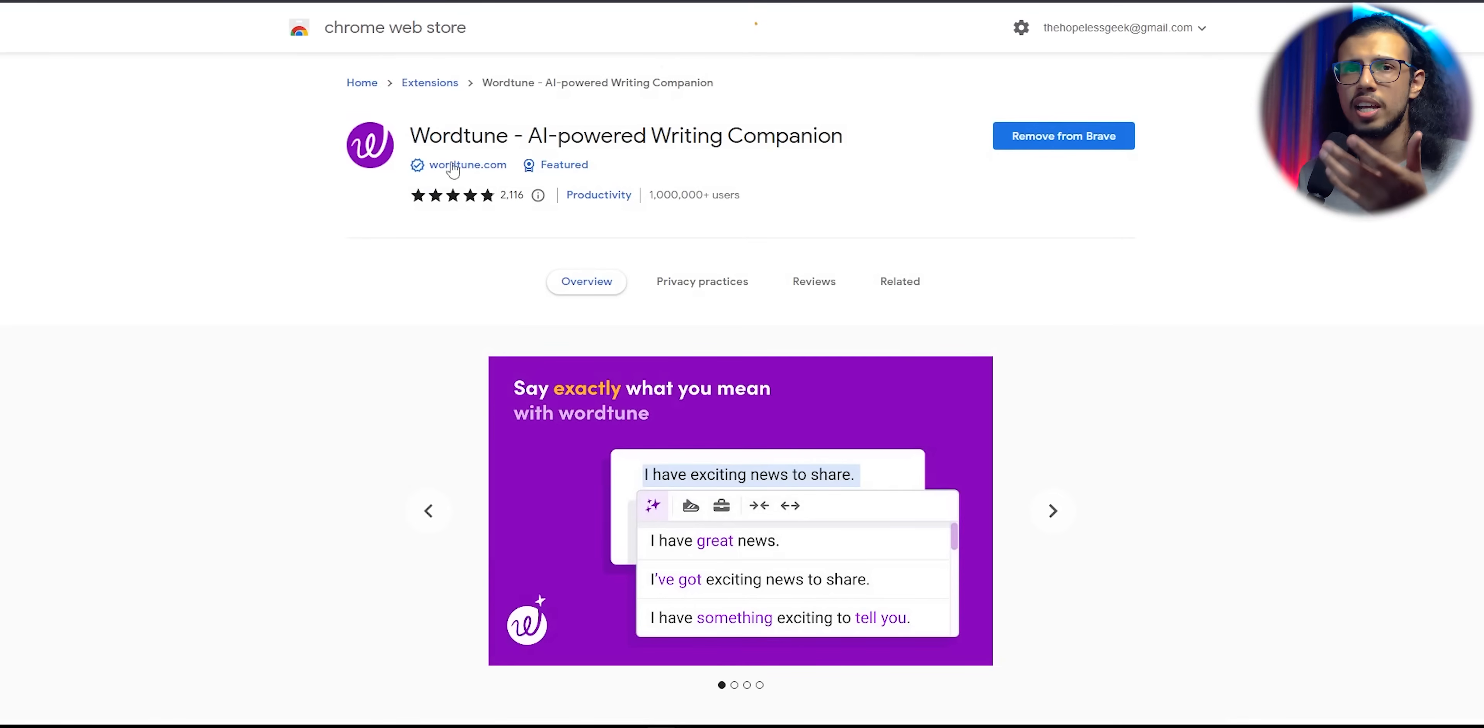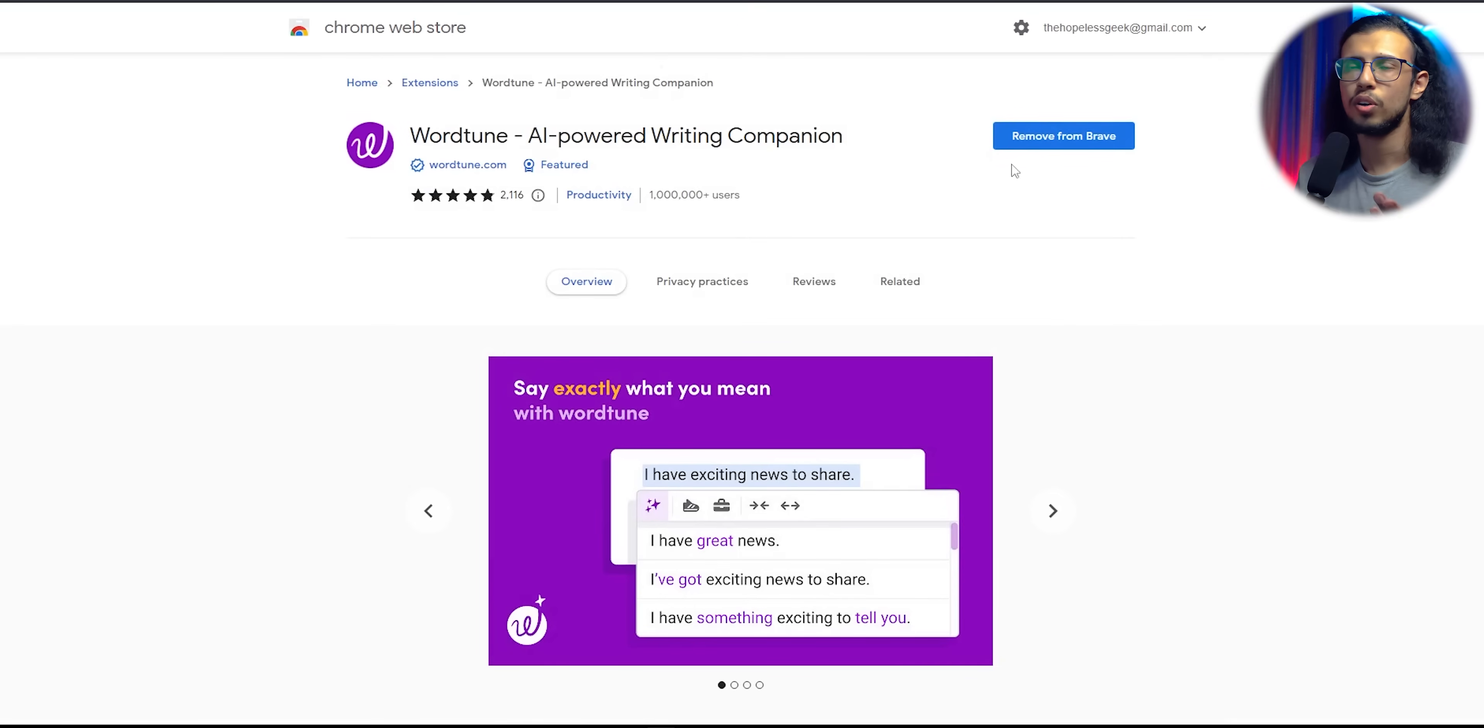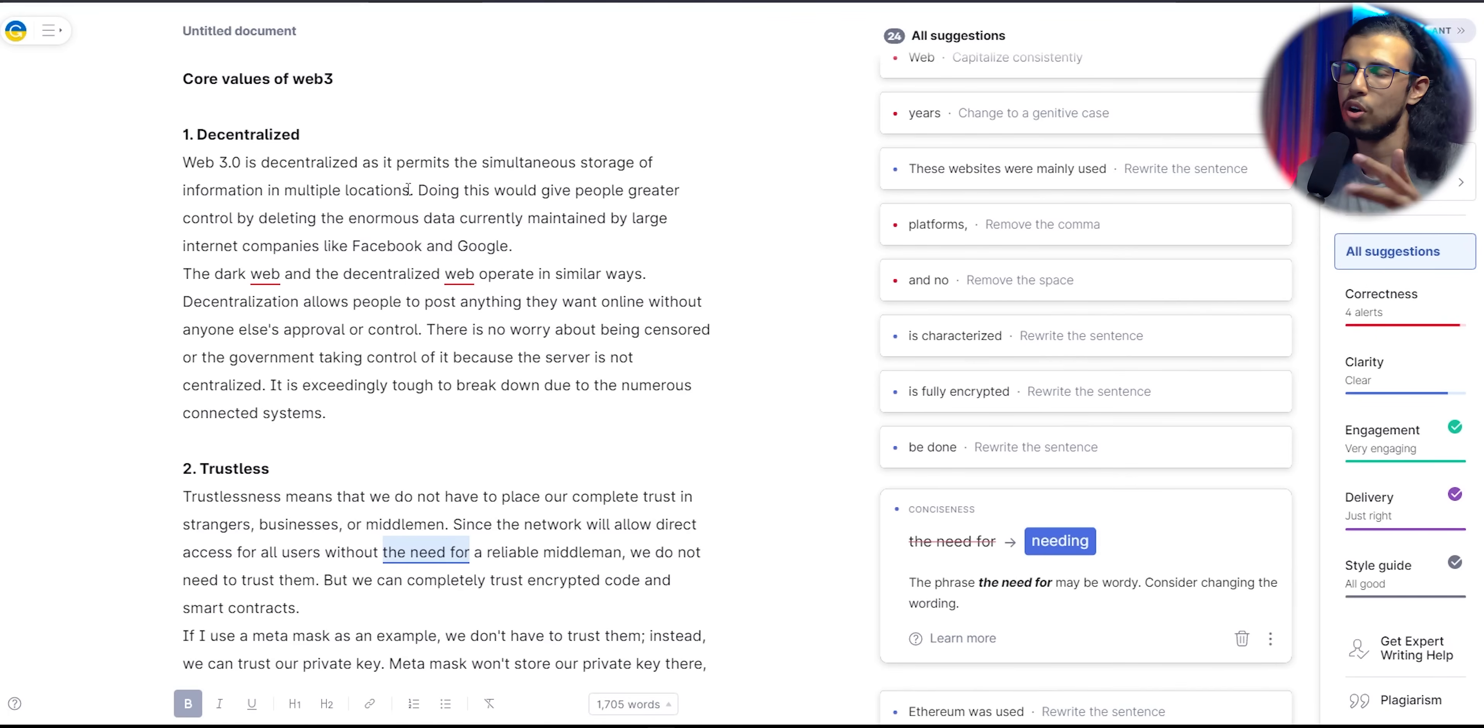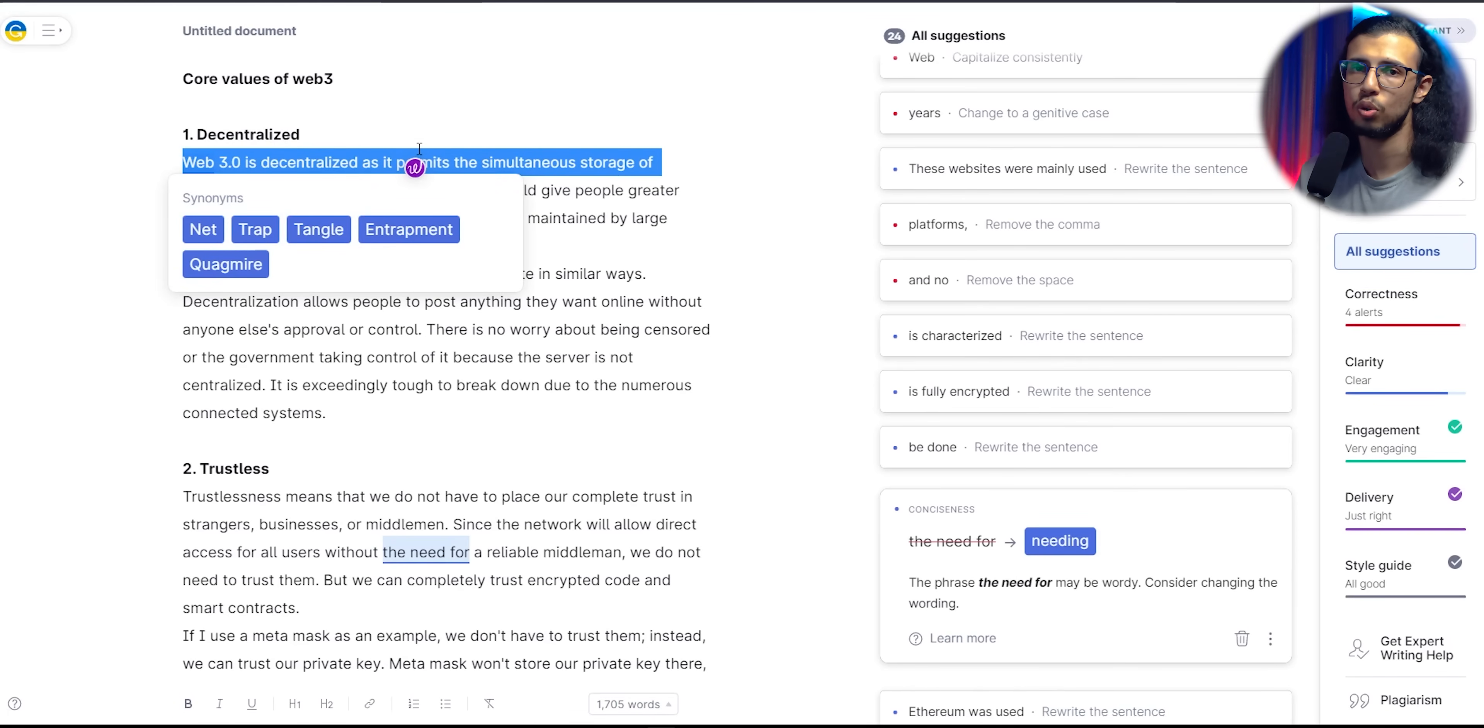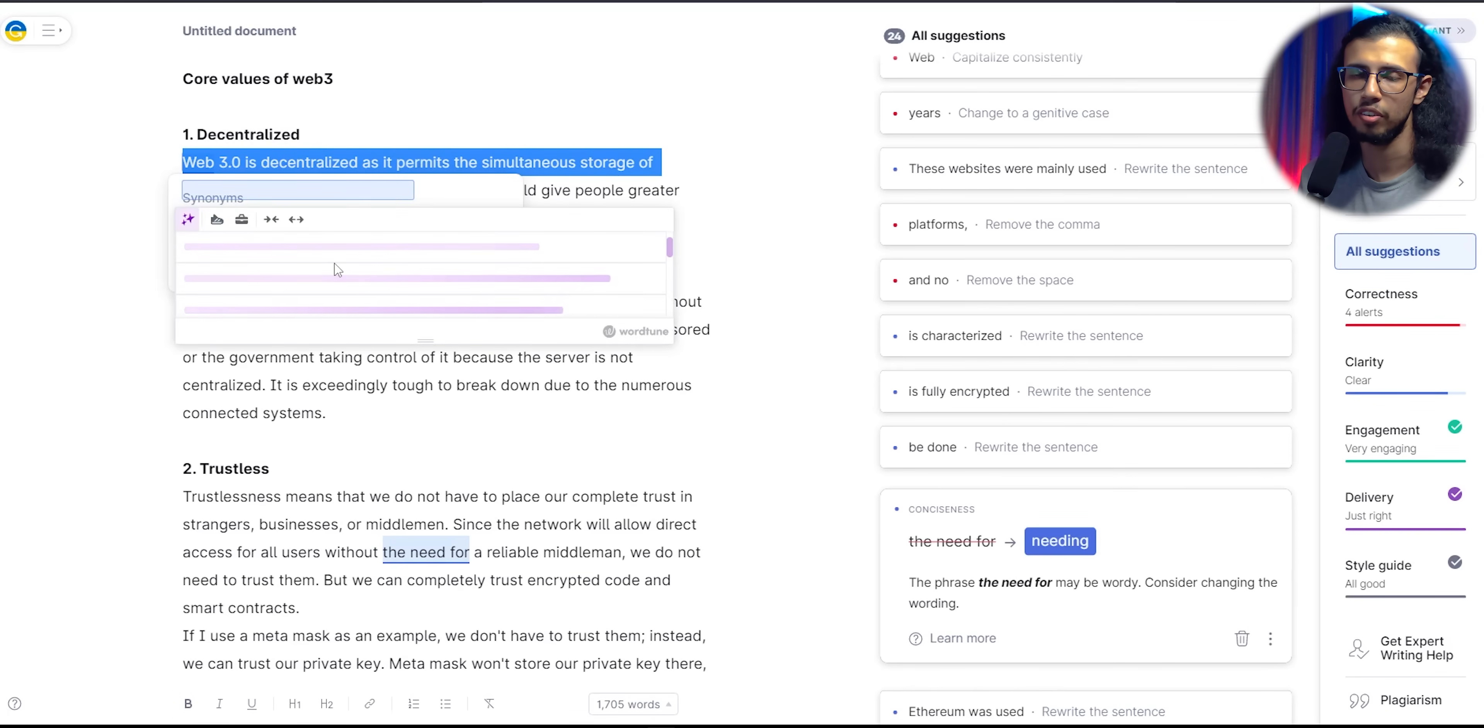WordTune has an extension that installs on any Chromium-based browser, like Brave or whatever else. You can install that and wherever you're writing text—on a Google Doc, an email, Gmail, wherever—